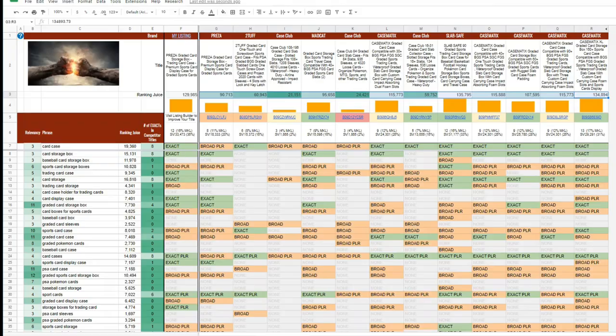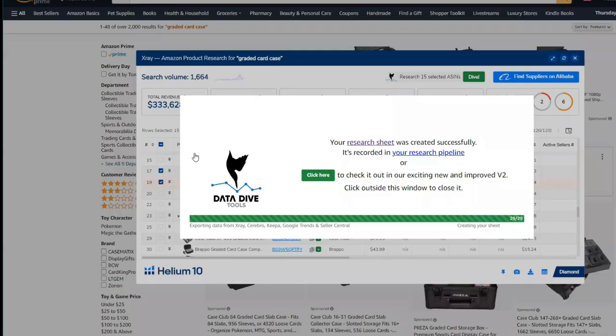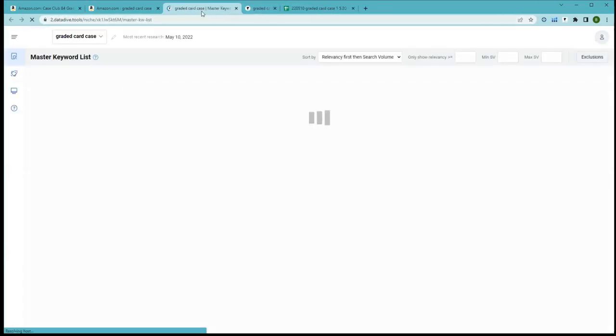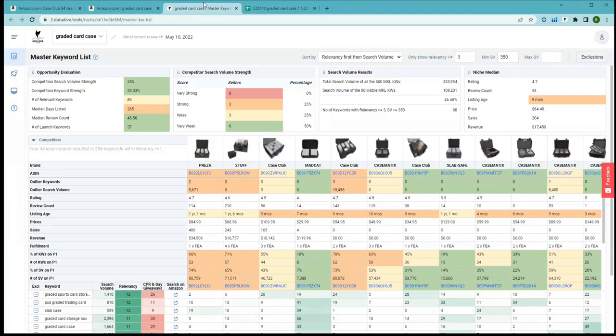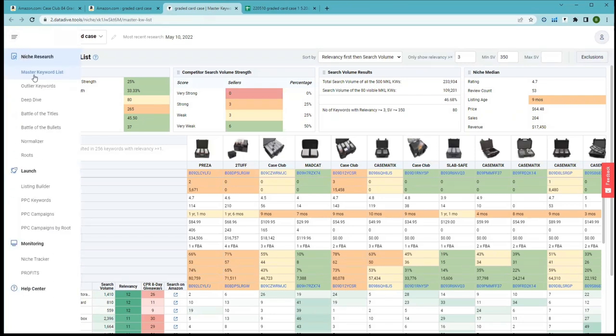But this is the part you've been waiting for. This is the sneak peek at our full web application. This is the new master keyword list and on the left you're going to see all of the tools that we've been building out for you.